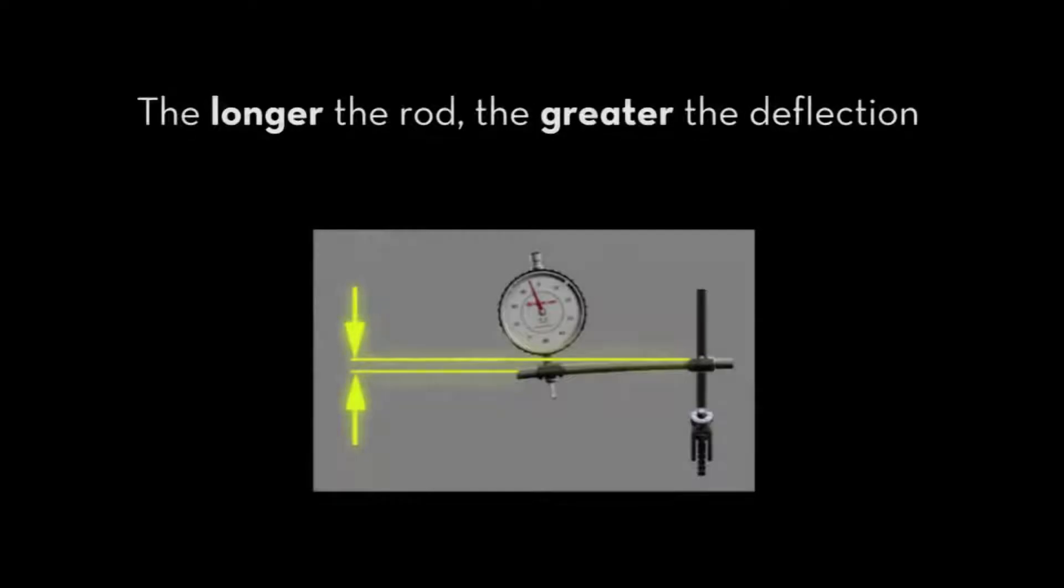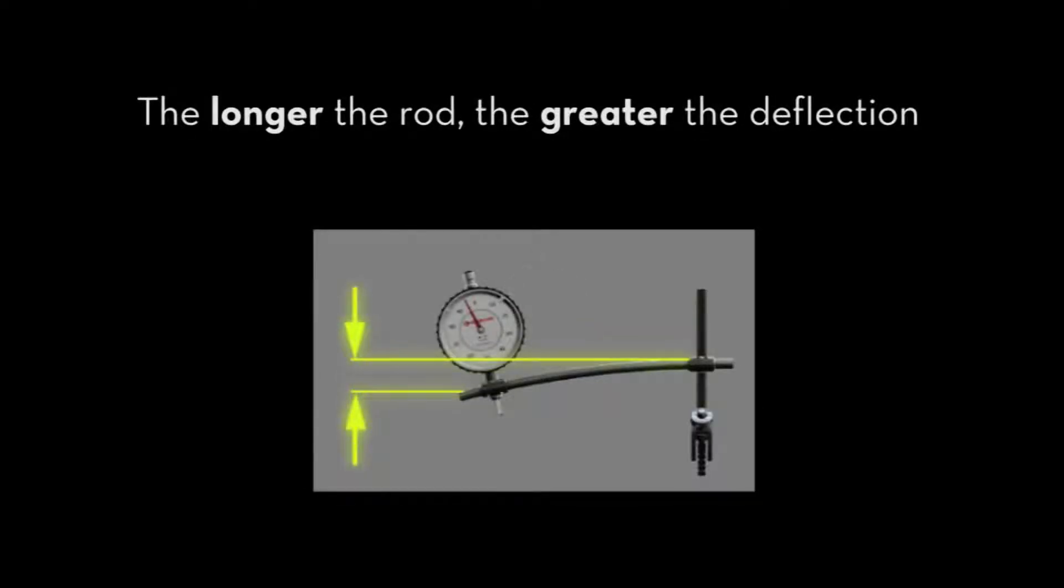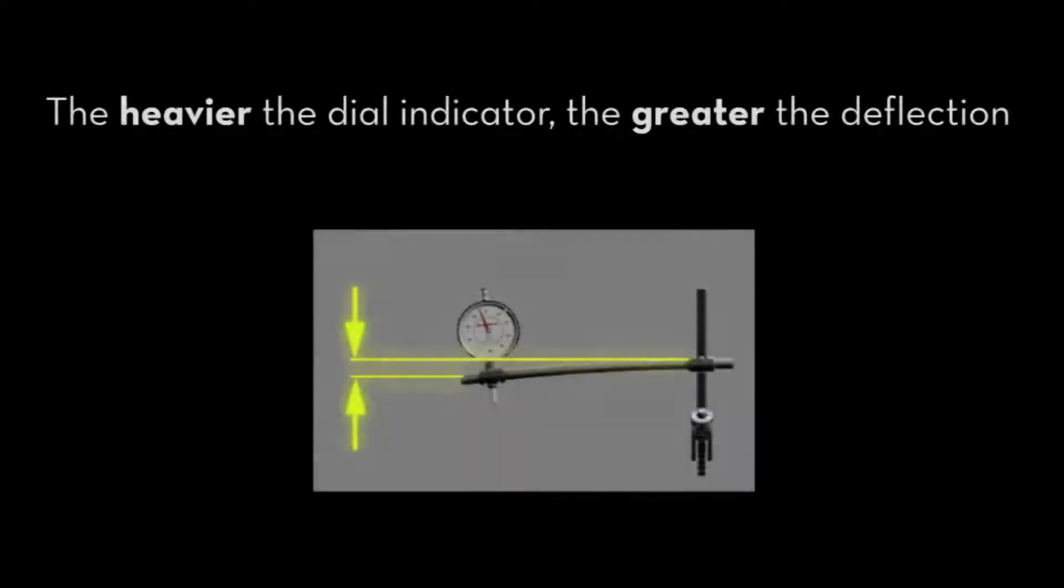The amount of deflection is influenced by two factors. The longer the rod, the greater the deflection, and the heavier the dial indicator, the greater the deflection.